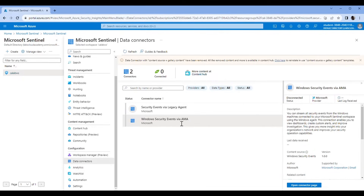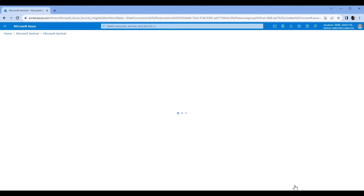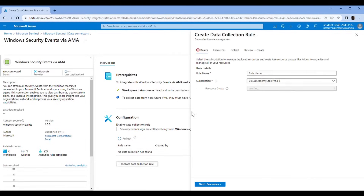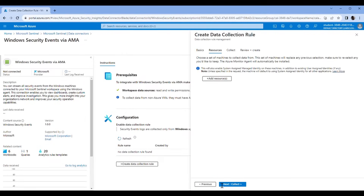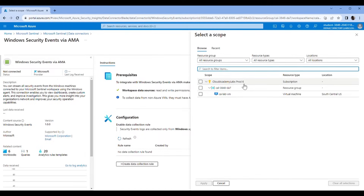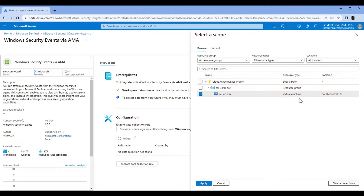Click on Windows Security Events via AMA, open the connector page, and then I'm going to create the data collection rule. Windows Event is going to be the rule name. The resource is going to be the virtual machine that we are simulating a brute force attack on. Click on the actual virtual machine — that's the resource group, this is the virtual machine — and apply.